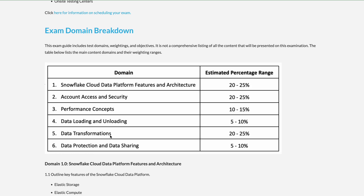In the new certification, Data Transformation has been added as a new domain — it was not available in the previous 2020 version. Data Protection and Sharing is also a key domain, as data sharing is one of Snowflake's key features. The main focus areas are Architecture, Security and Account Access, Data Transformation, and Performance. The remaining domains carry five to ten percent each.